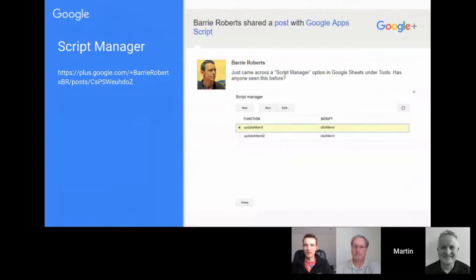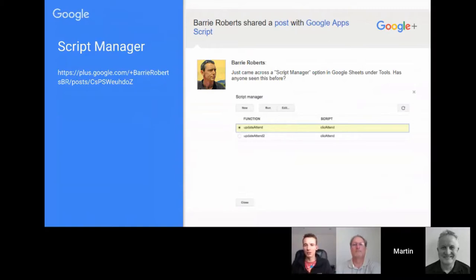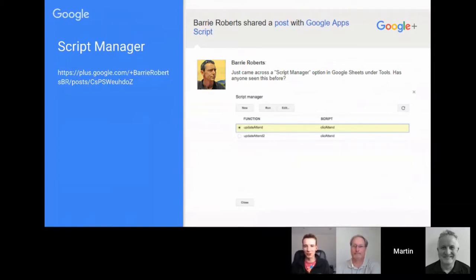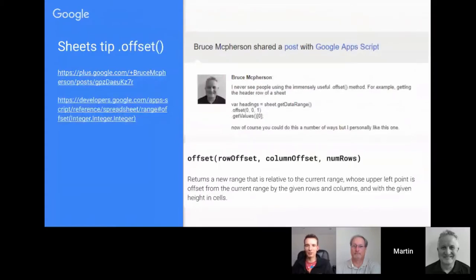Barry Roberts came across and managed to grab a screenshot of a Script Manager which was under the Tools menu in Sheets — it appeared and then disappeared rather quickly. We've got no more details on this, but it's an indication that Google are tinkering behind the scenes.